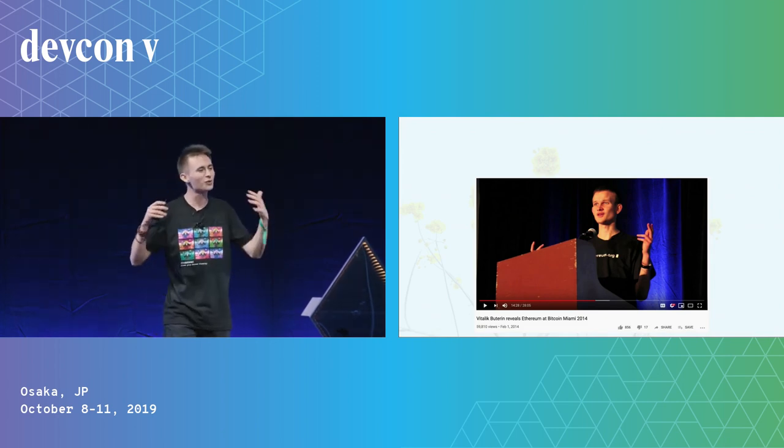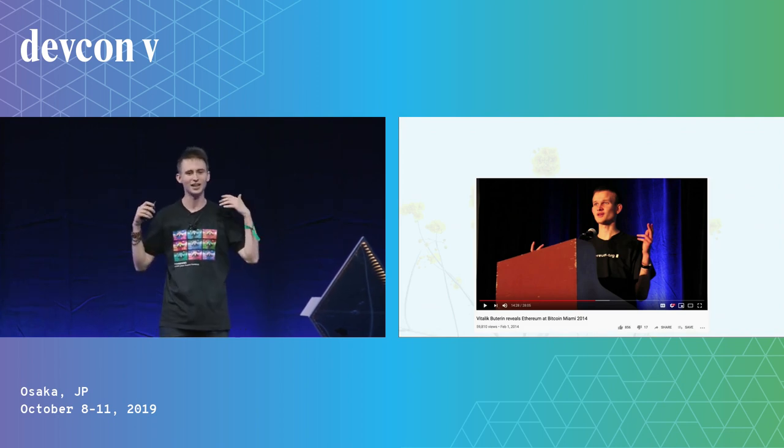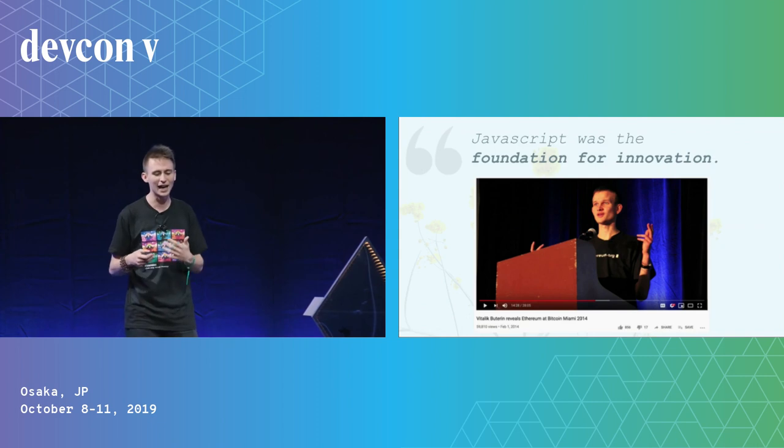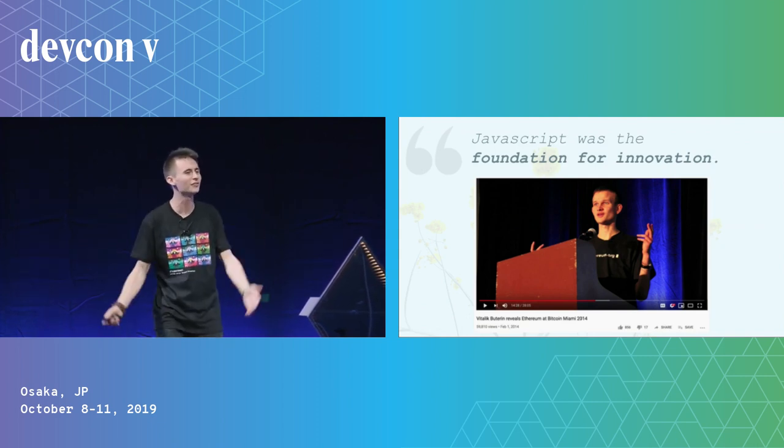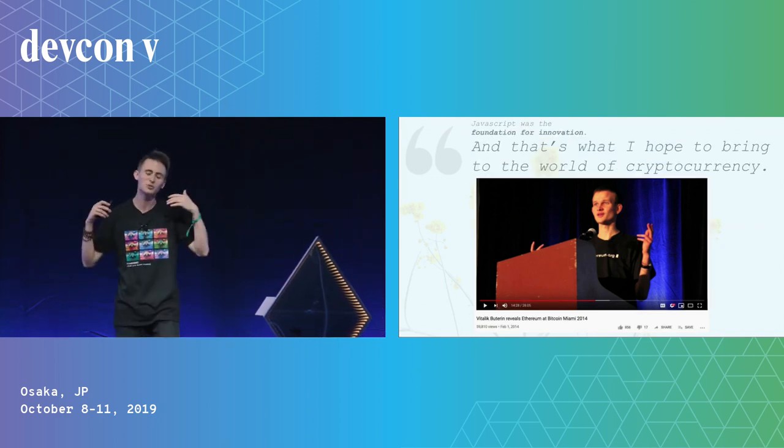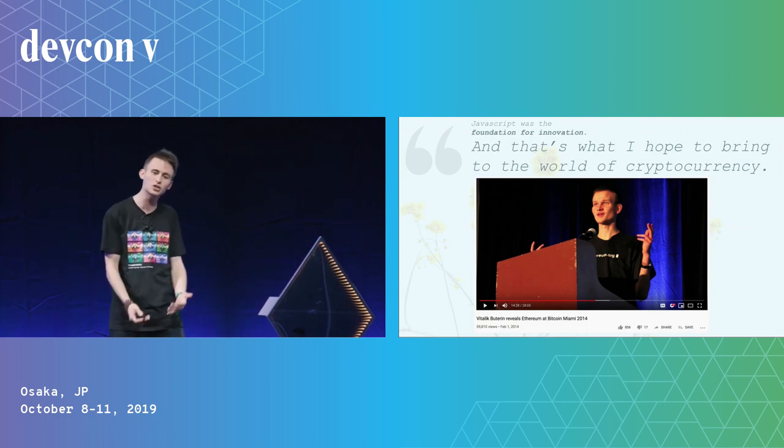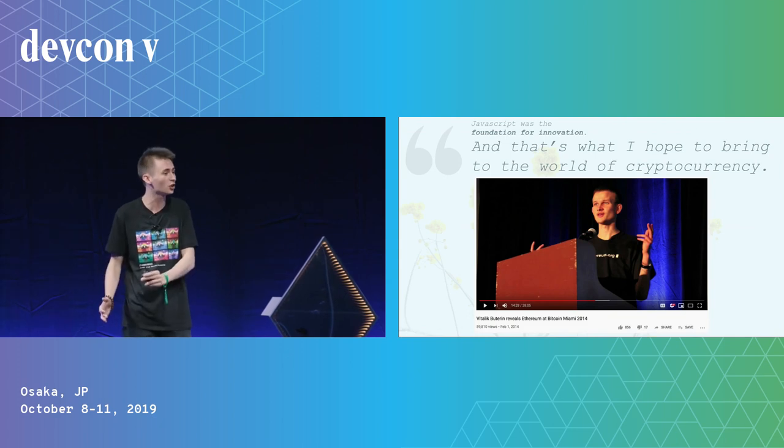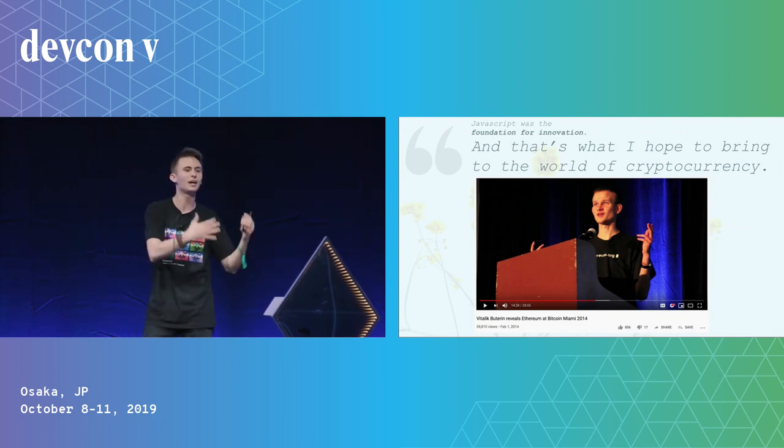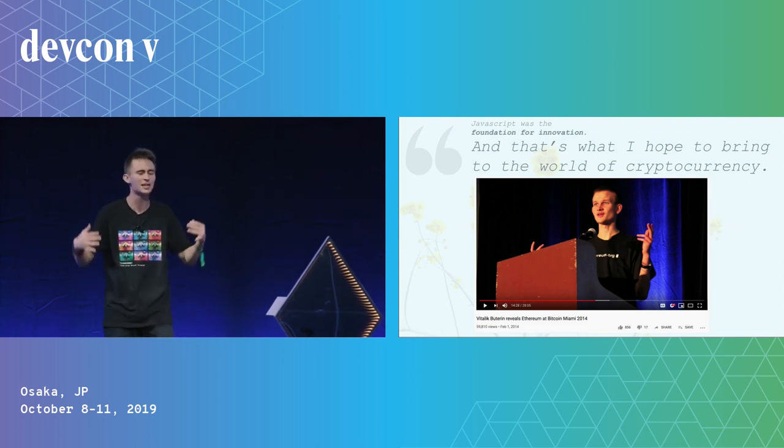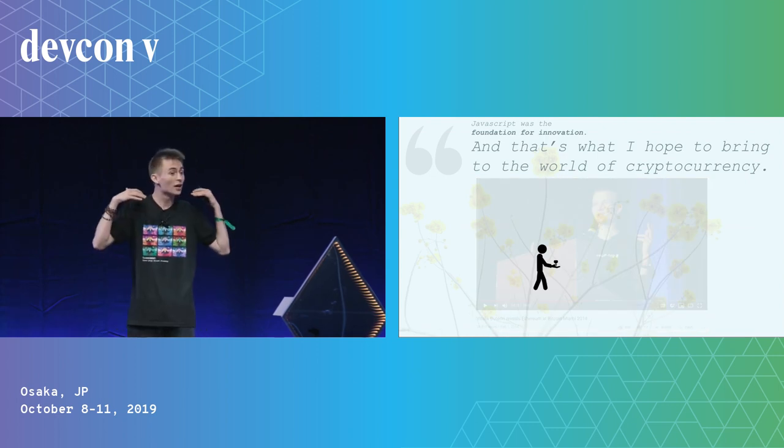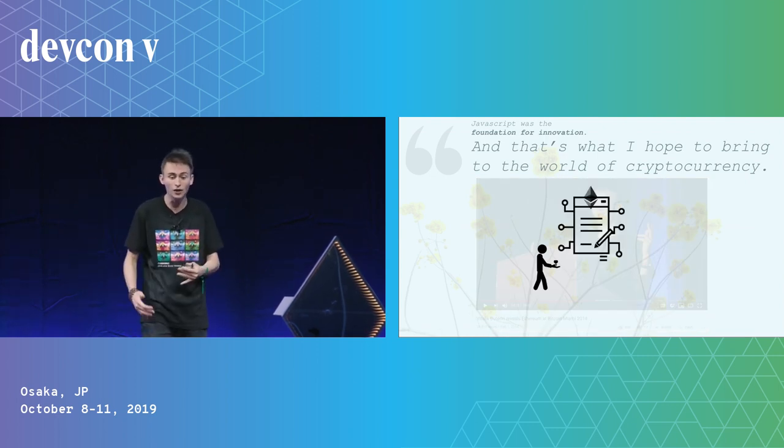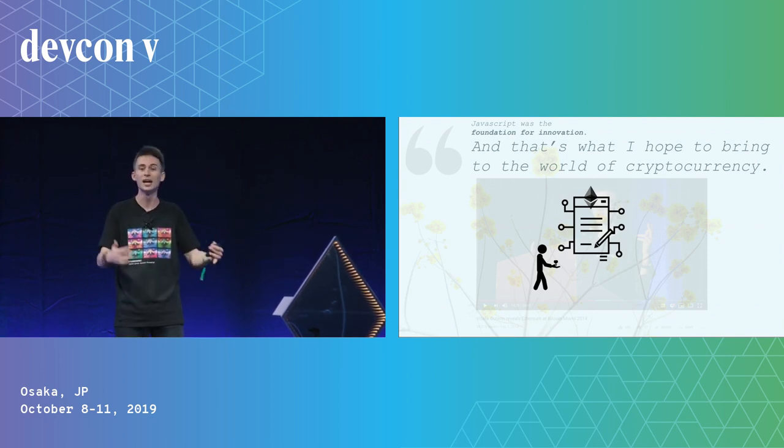So as I was preparing for this talk, of course, I stumbled across a Vitalik presentation, as I often do. And one thing that he said was, JavaScript was the foundation for innovation. He was introducing his new JavaScript framework. And he was introducing Solidity and smart contracts, this Ethereum blockchain. And he said that is what I hope to bring to the world of cryptocurrency. I want to set the foundation by creating smart contracts, the ability to program smart contracts and use that to grow an ecosystem.